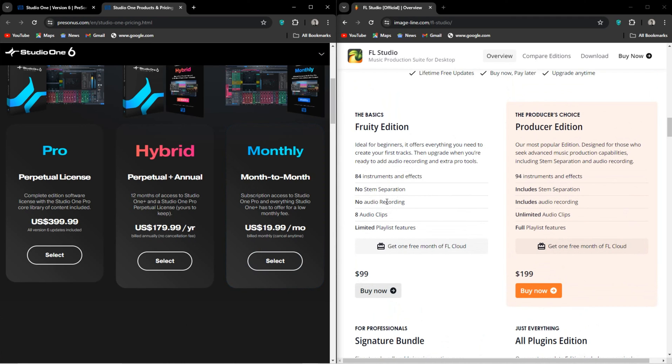You have the signature edition with a few more plugins at $300, and lastly, the all plugins edition at $500.